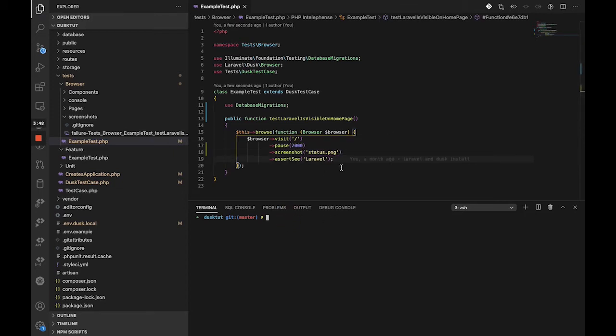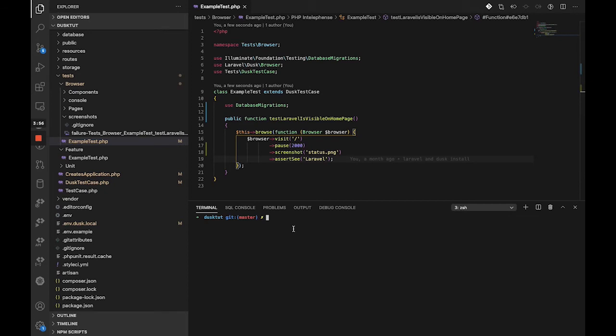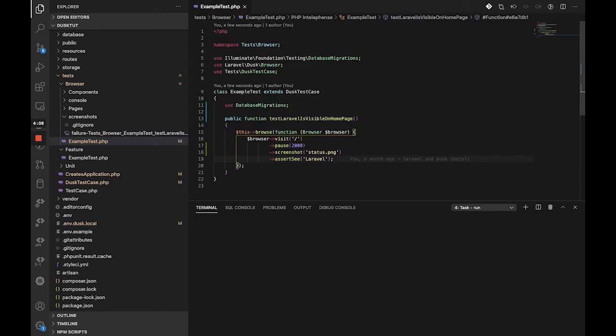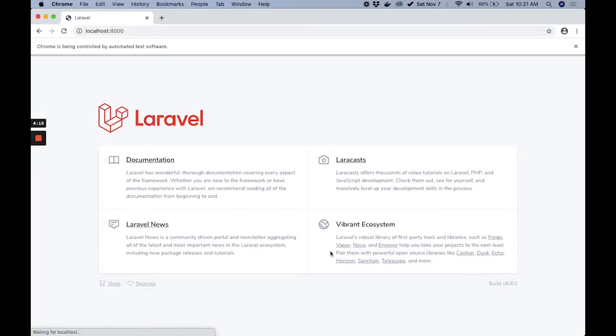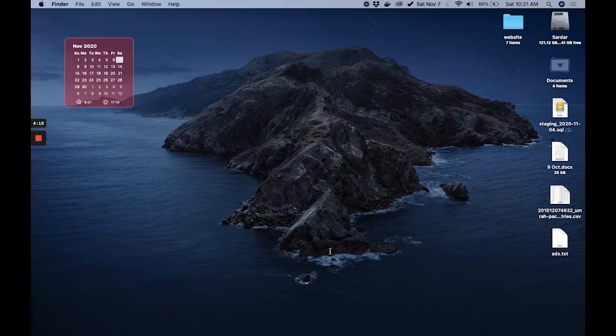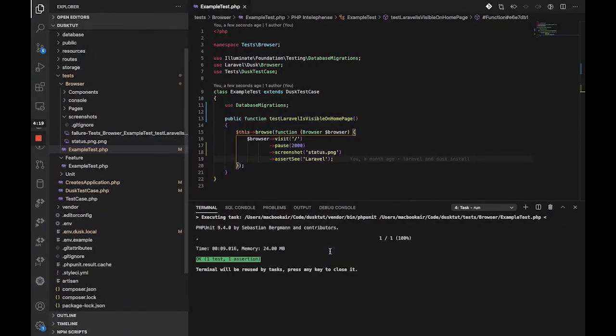With an extension of course. It's best to give it a name that gives you more idea about the test. So what it's going to do now is it's going to take a screenshot of the page, so now even when the test is passing, it goes to the home page, it says Laravel, it's passing, it's green.